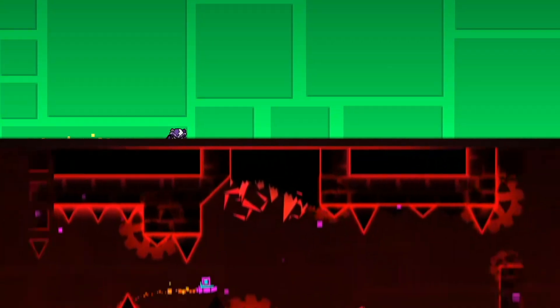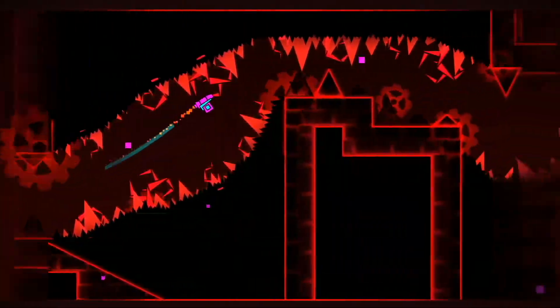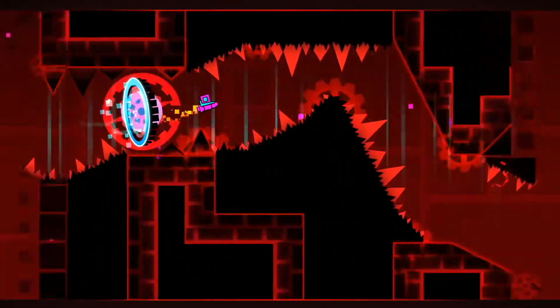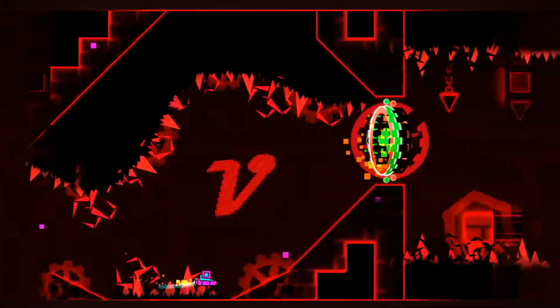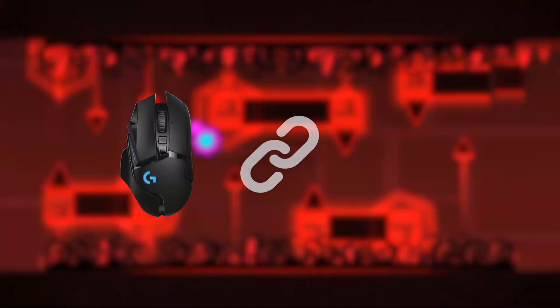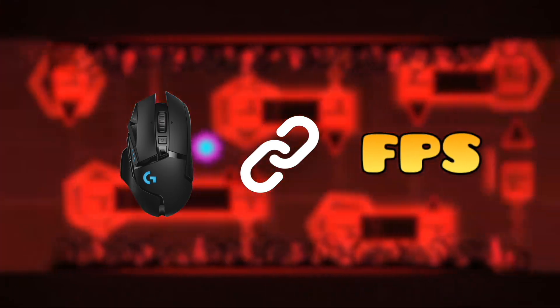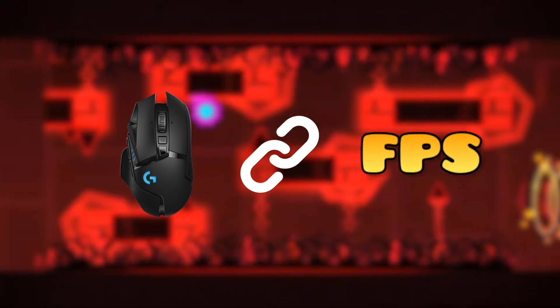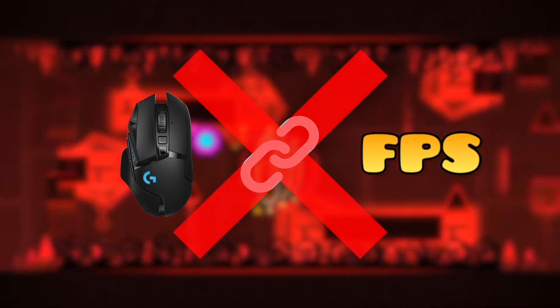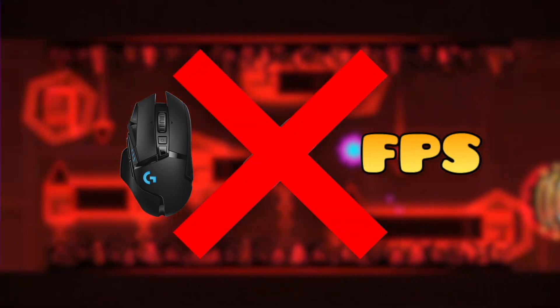Throughout all of Geometry Dash's history, you have needed to run the game at a high frame rate to compete at the top level, with input precision always being locked to the FPS you are playing on. This mod manages to completely undo that precedent.